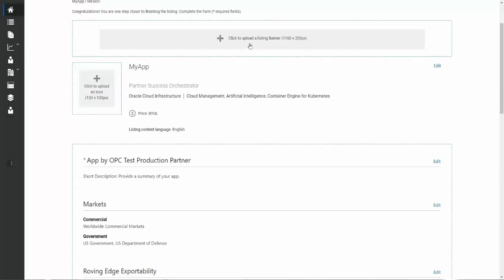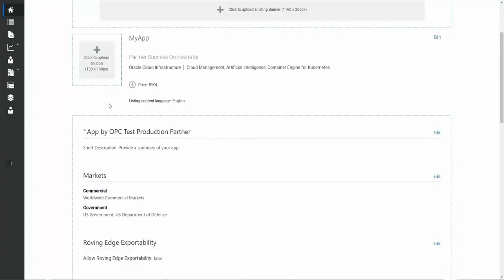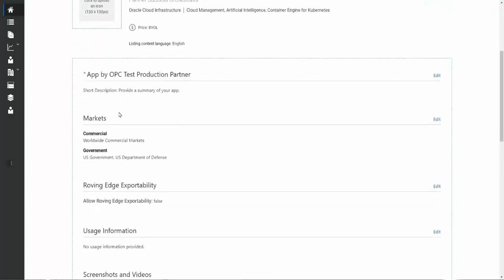You'll have a banner option that goes on the top of your listing and an icon, which could be your logo, it could be the product logo, it could be anything that makes sense for your business. The most important point here is these images need to be the exact size, both for the banner and for the icon. If you try and submit it in a slightly different size, it'll throw an error, and it'll basically tell you that you need to put them in the exact size.